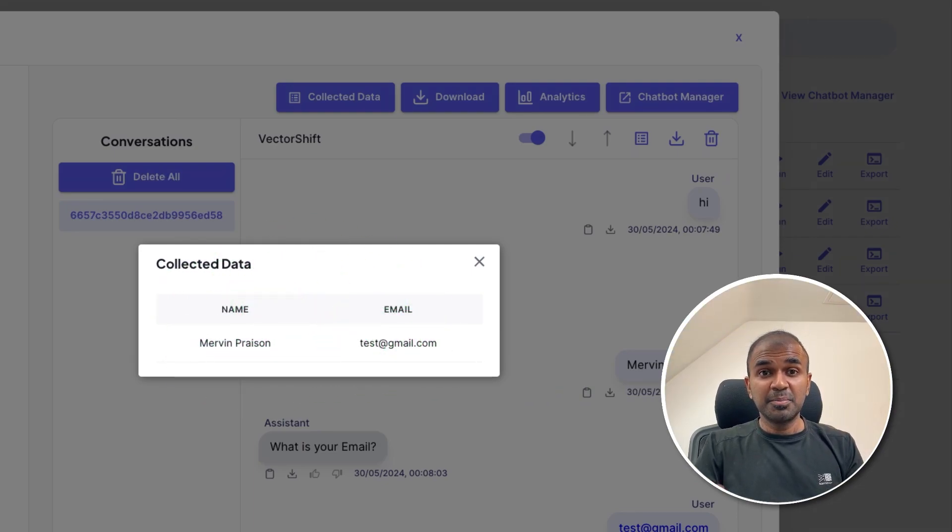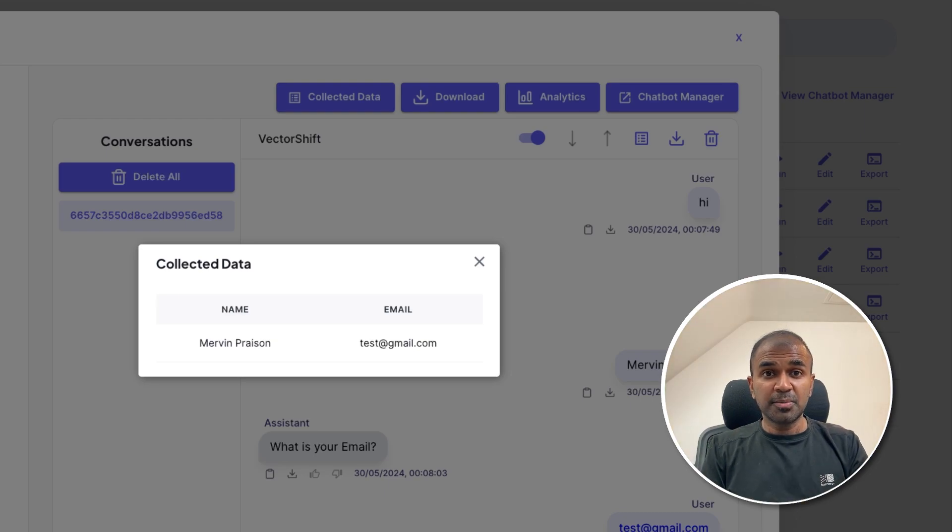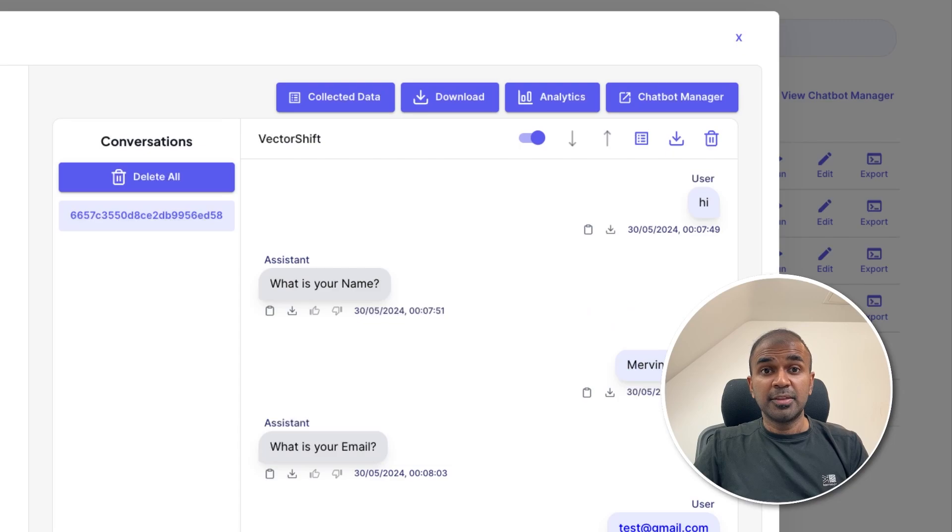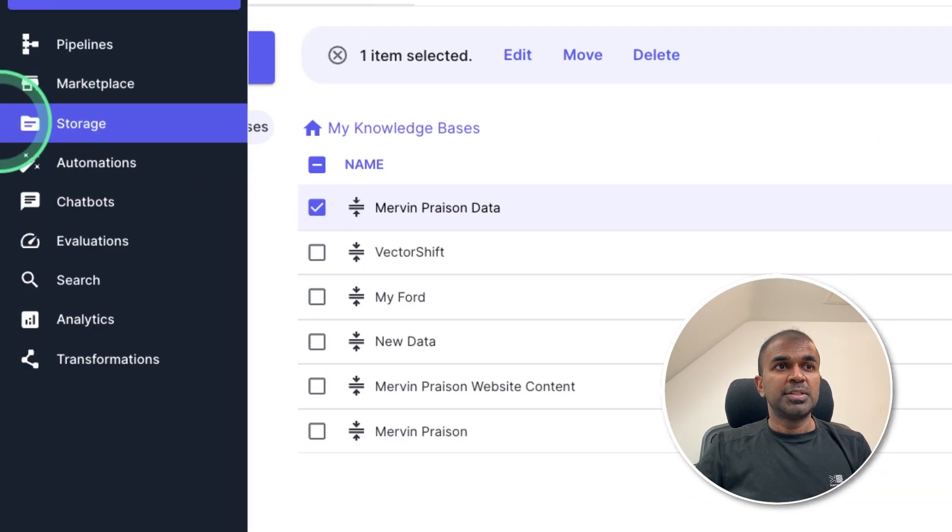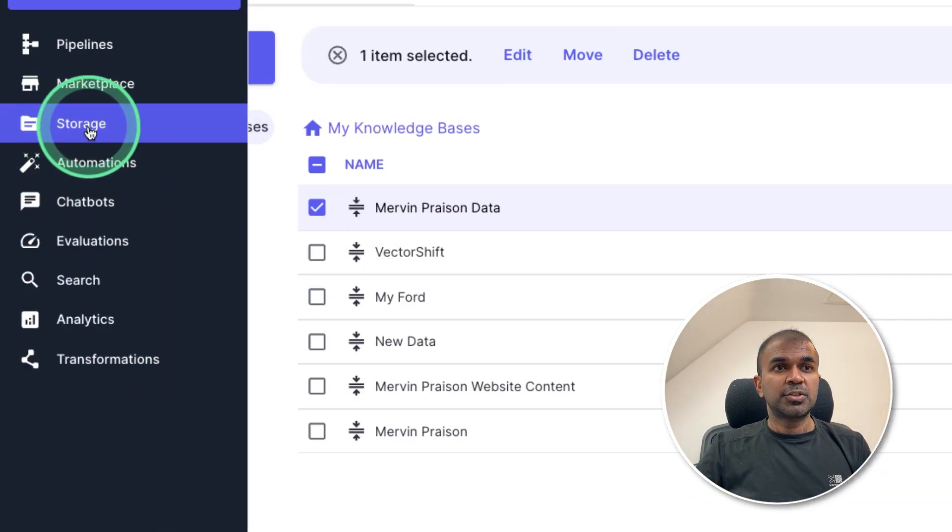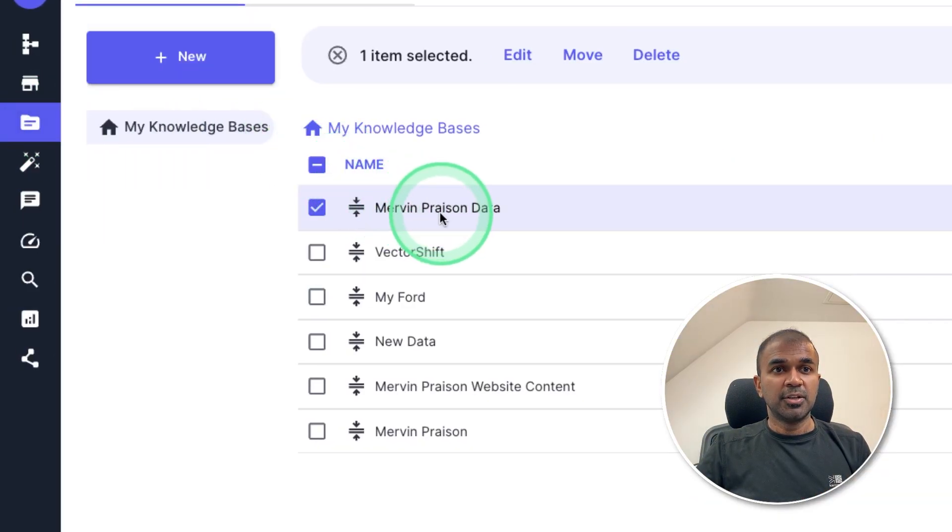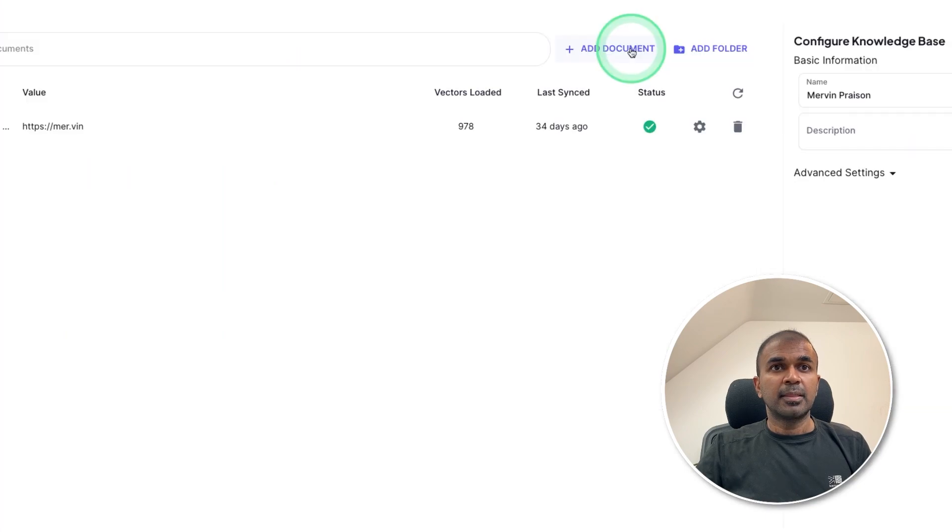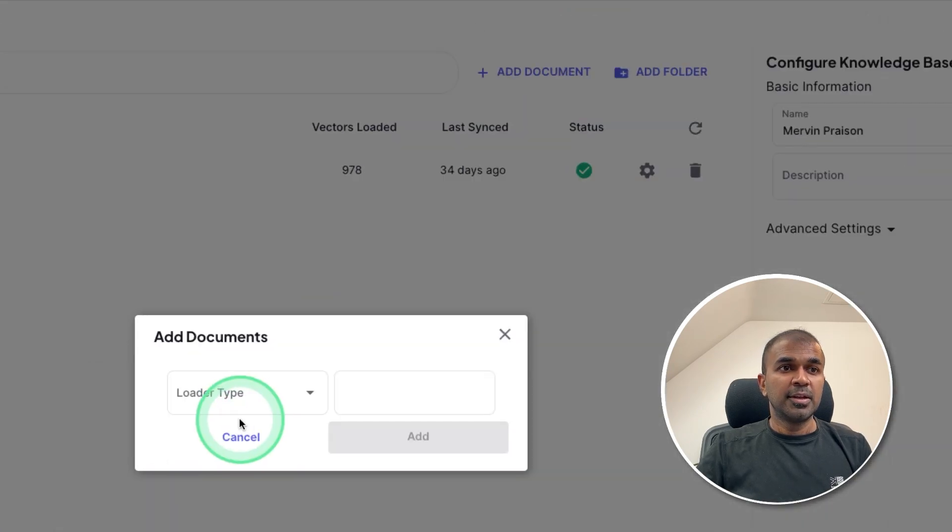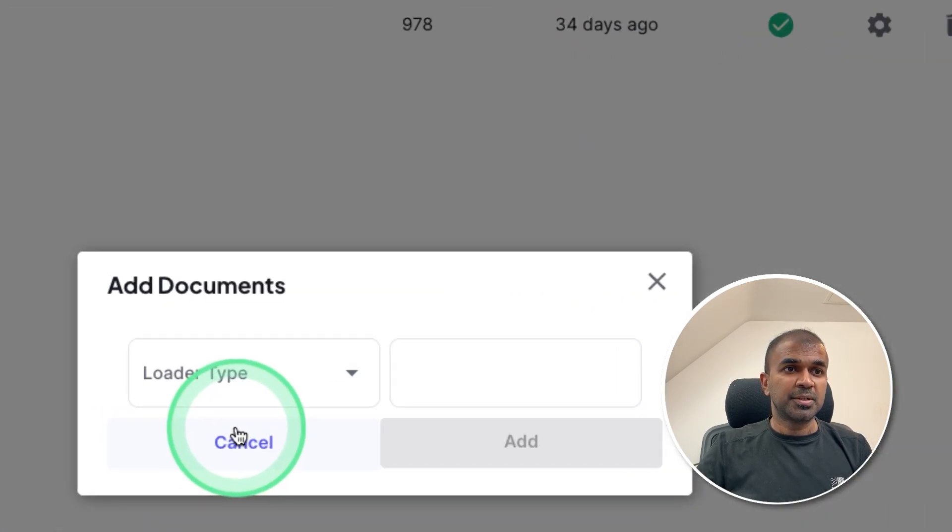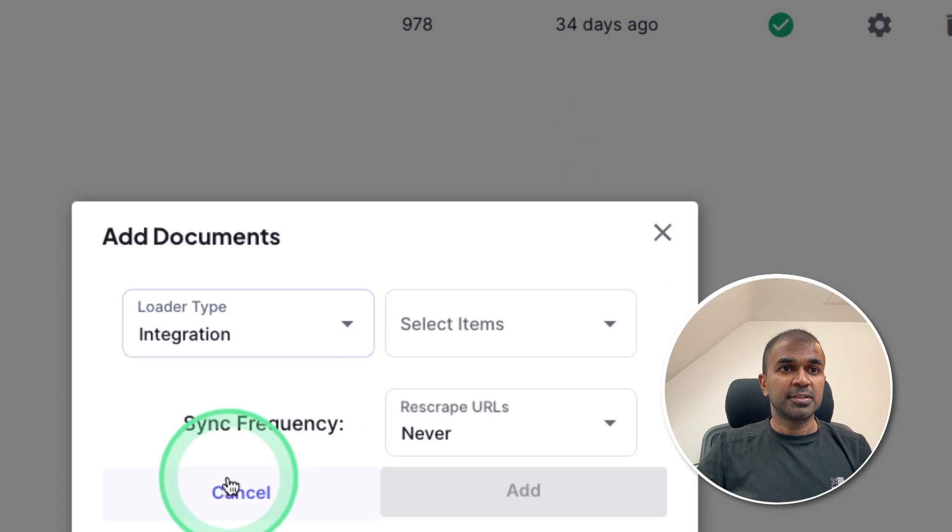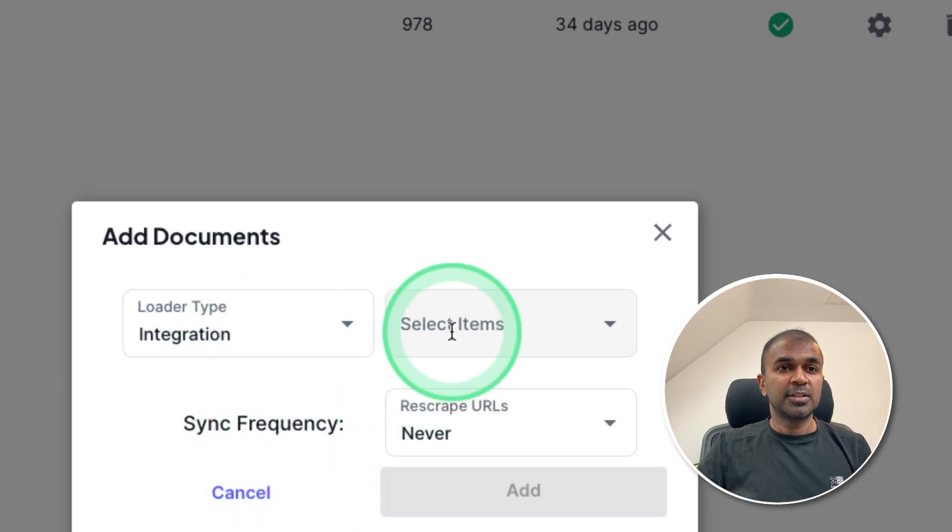Now this simplifies the process of automatically collecting key information from my AI chatbot. There's one more thing which I want to show you, which is if you go to your storage and knowledge base, there if you add document, there's one more option, that is integration.